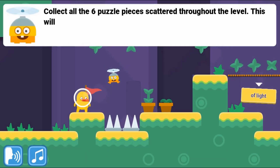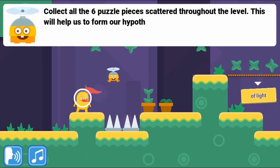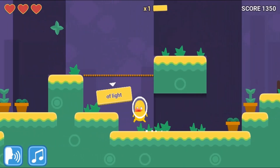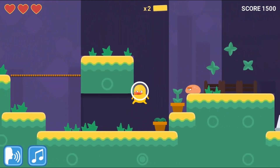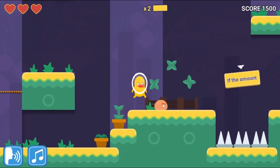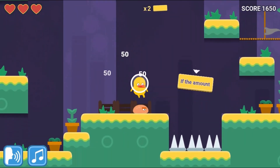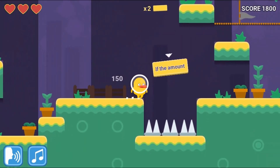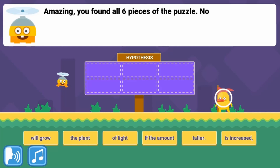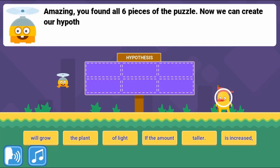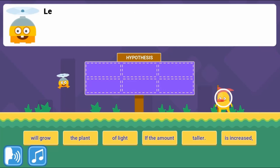You will use the arrow keys to navigate around the world and press spacebar to jump. Collect different objects in the world to complete all the tasks needed to complete the scientific method.